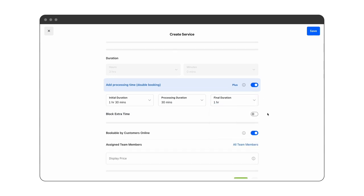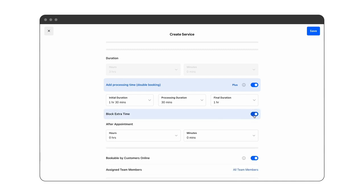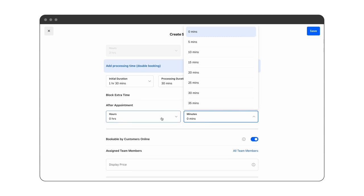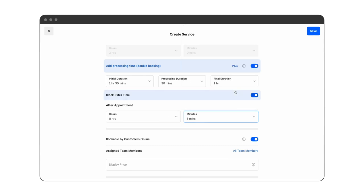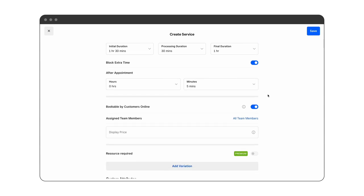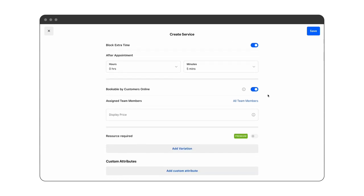If you'd like to set yourself as unavailable between appointments, you can block extra time after each appointment, for example five minutes. We want to allow clients to book appointments online through our online booking site, so we're going to keep bookable by customers online toggled on.